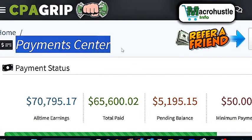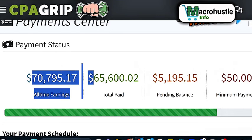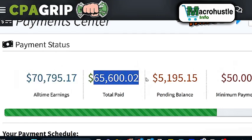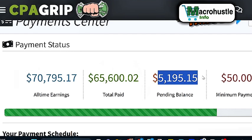I'd like to show you guys my lifetime earning proofs because so many of you have asked me that you want to see my total earnings and how I withdraw my money to my local bank account. Right over here you can see my payment center. Over time I have already generated more than $70,000. The money that I've already received practically into my local bank account and spent is $65,600. But what I'm expecting to receive any moment from now is $5,195.15. If you come here you're going to see the date I'm expecting this payment.